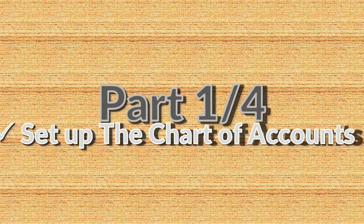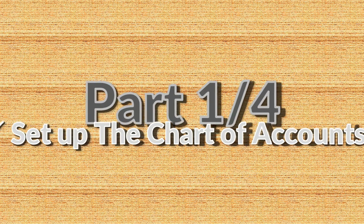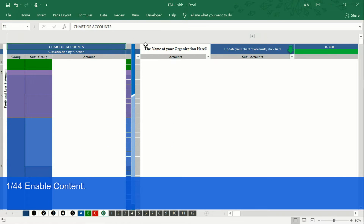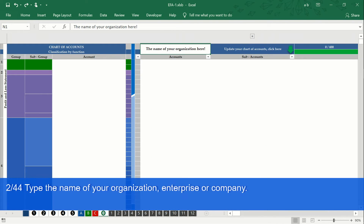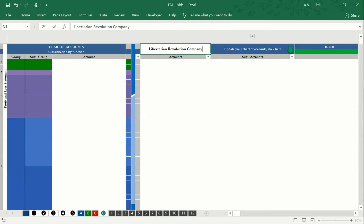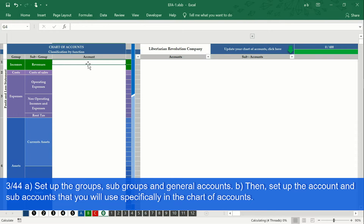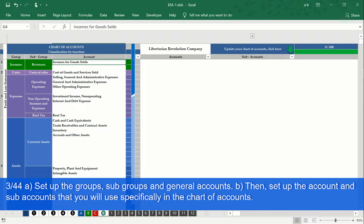Set up the chart of accounts for your company or organization. Enable macros. Write the name of your organization. Designate the name of the revenues, costs, expenses, assets, liabilities, and equity. Write the name of the general accounts — remember that each name is unique and cannot be repeated.